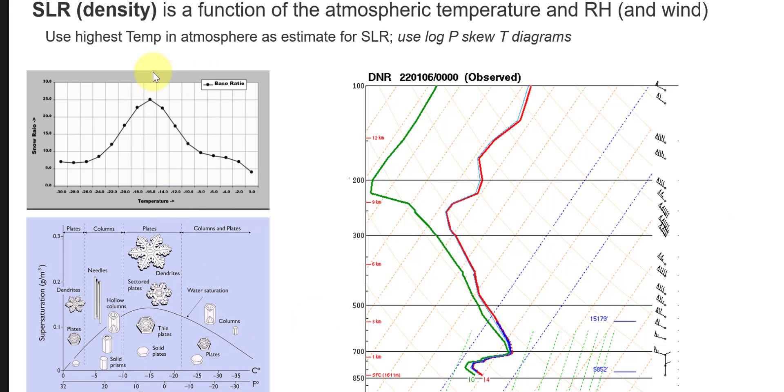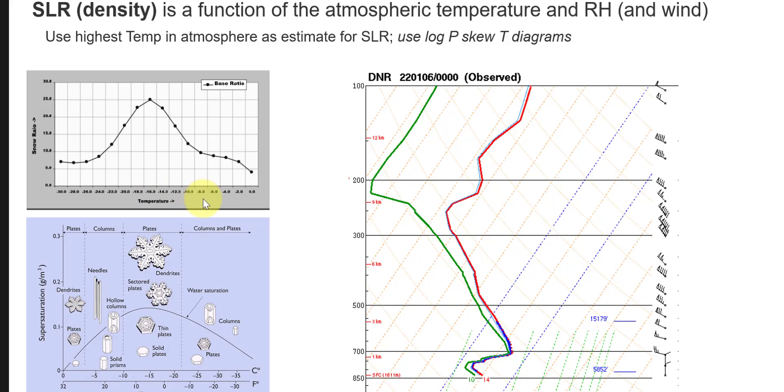The other thing we can look at is a plot like this—there are several out there, but this is one in the slide deck for snowpack assessment—which shows the snow ratio, which is the same as the SLR, the snow liquid ratio, as a function of temperature. Again, we can go to the minus eight line here and then we can say what is the equivalent SLR, and that's saying that we should be around 10.